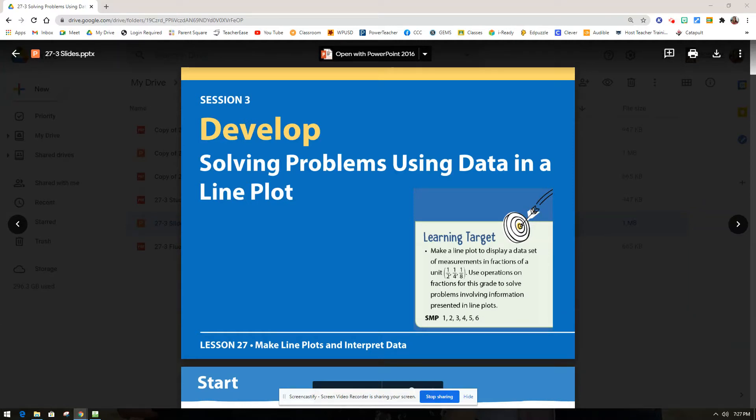Hi, welcome to Ready Classroom Lesson 27 Session 3. Today we're going to be looking at how we can solve problems using data in a line plot. We have learned all about line plots and how to create them. Now we're going to figure out what to do with the information we have in a line plot. We're going to be working in our Ready Classroom math workbooks on pages 563 through 568, so go ahead and turn to page 563 now.